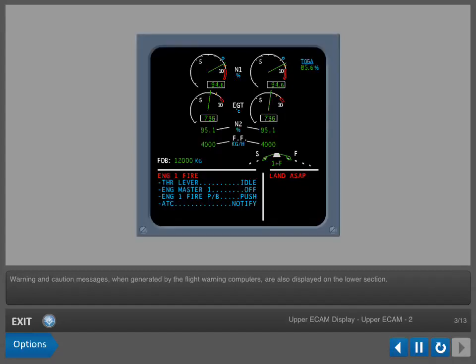Warning and caution messages when generated by the flight warning computers are also displayed on the lower section.